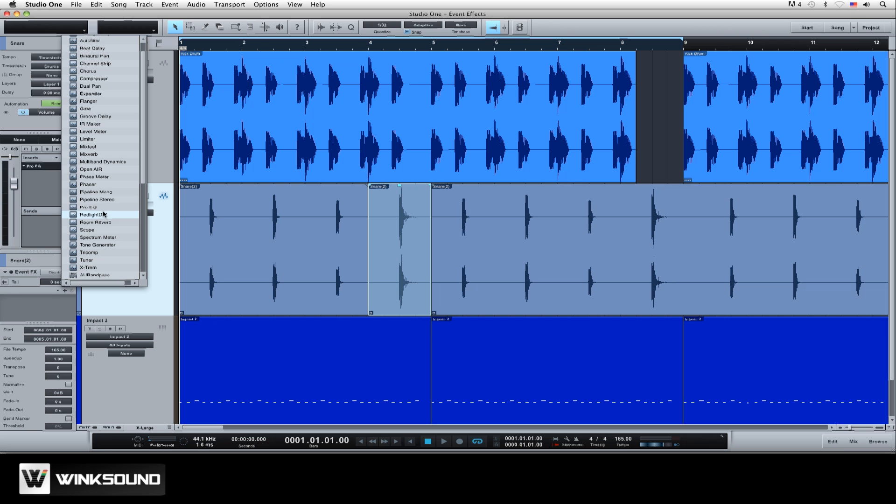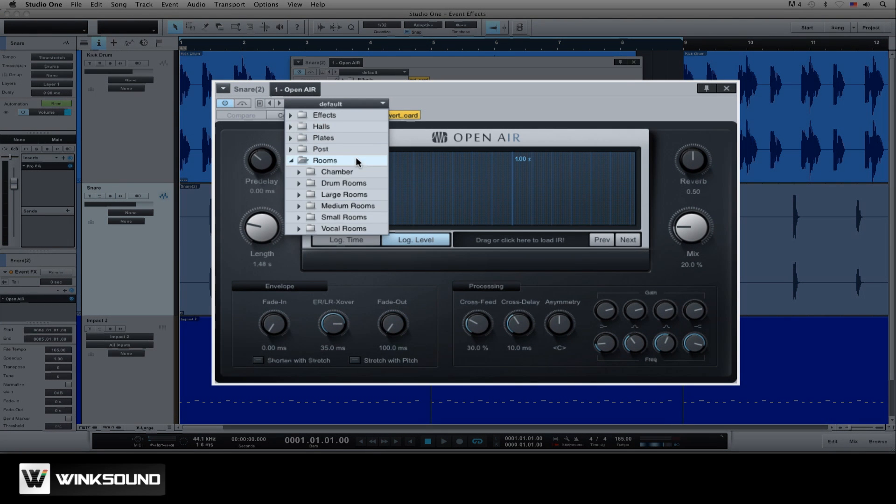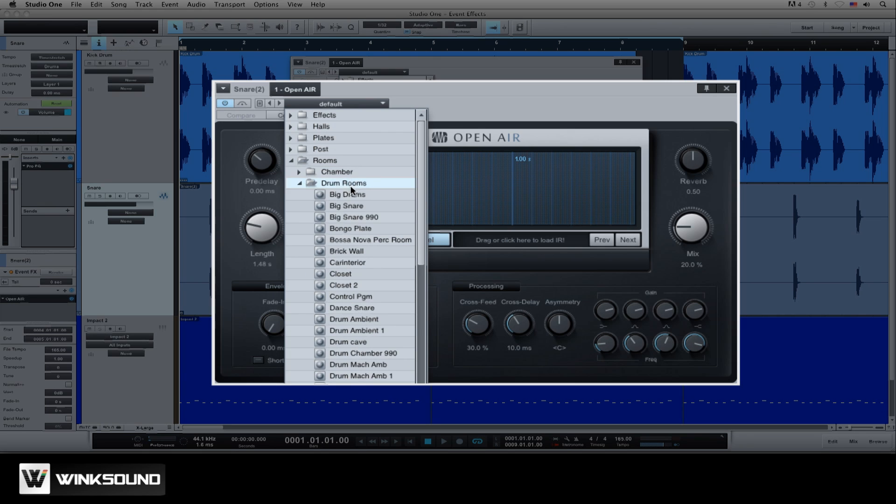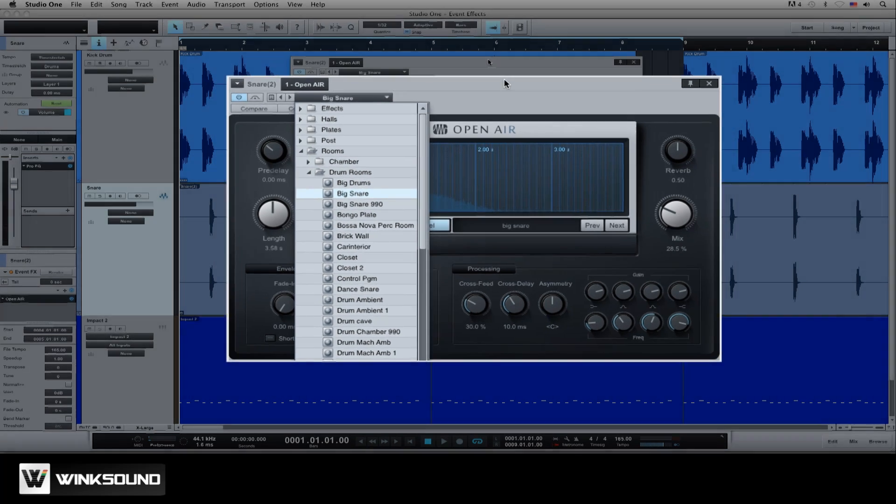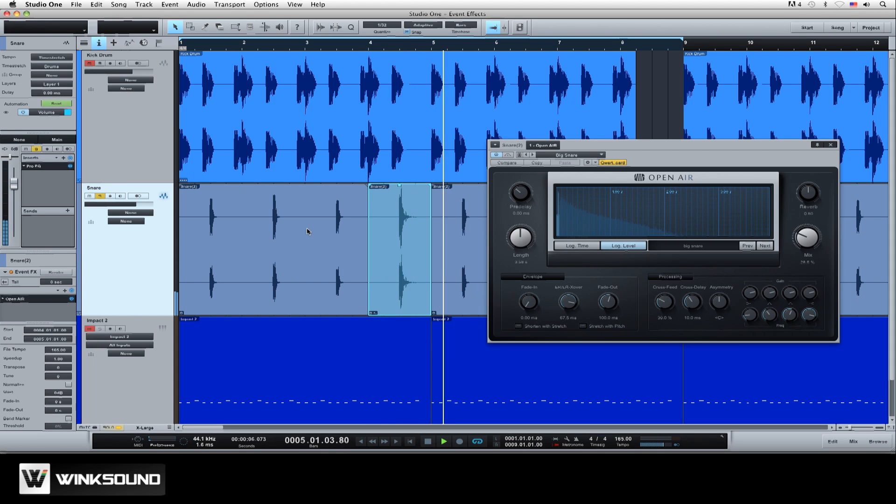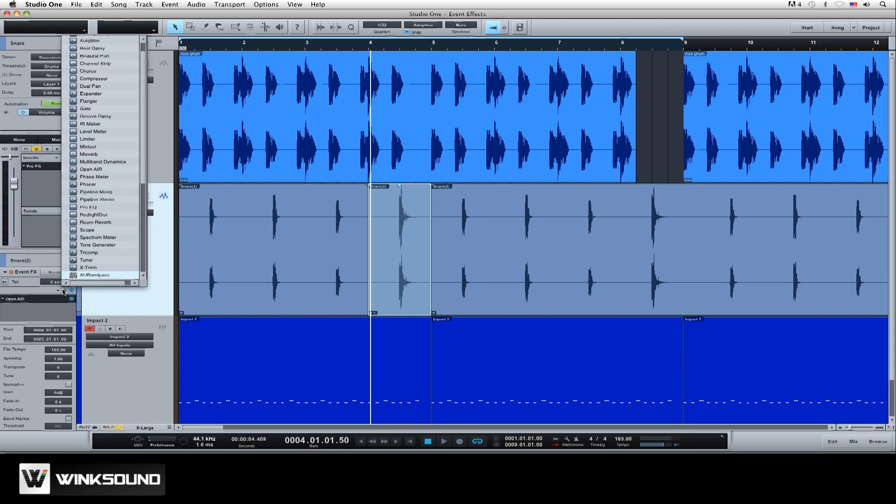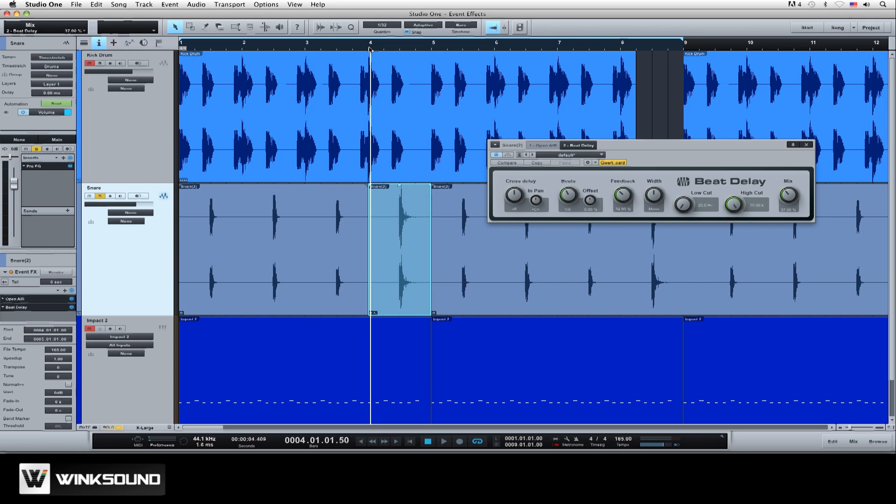Let's add the open air impulse reverb plugin and choose a drum preset. Let's scroll down to rooms, choose drum rooms, and the big snare preset. Next we'll add the beat delay plugin. Okay, that sounds good.